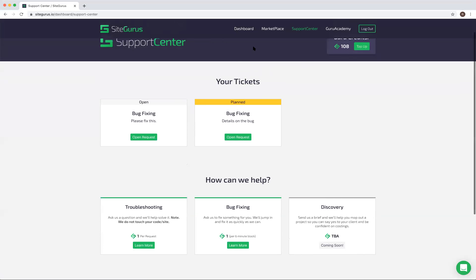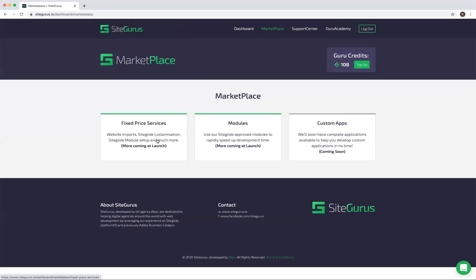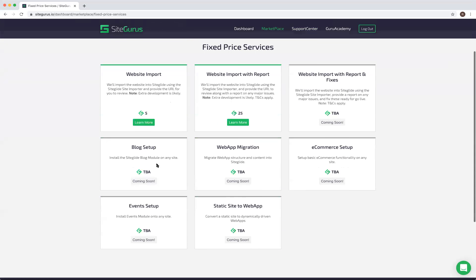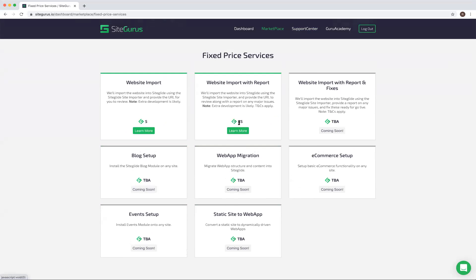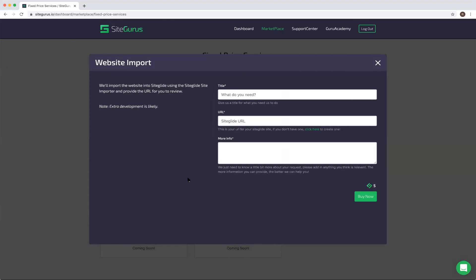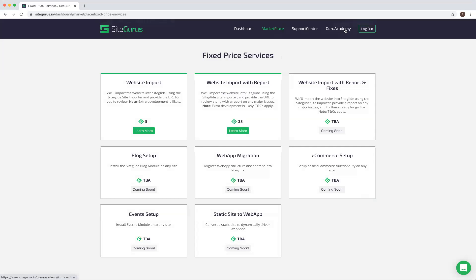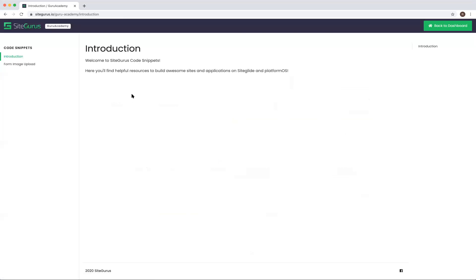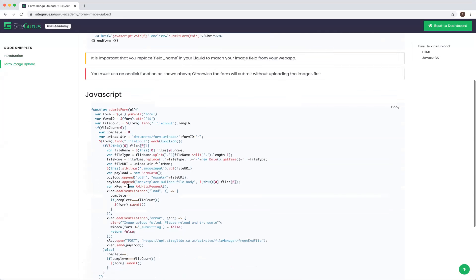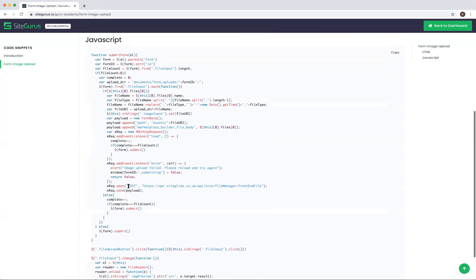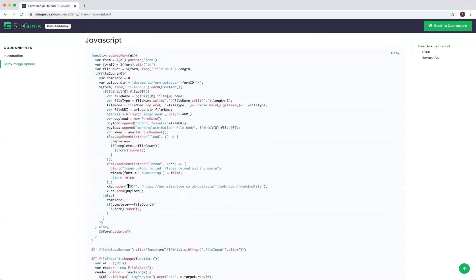We do not work on any other platforms — we've been there and seen them all, which is why Wizzy as an agency, which I co-founded 11 years ago, is totally 100% dedicated to SiteGlide. If you come to us and ask us to fix a security issue on WordPress, the answer will be politely no — but we'd be very pleased to import your WordPress site into SiteGlide and make it much faster and more secure.